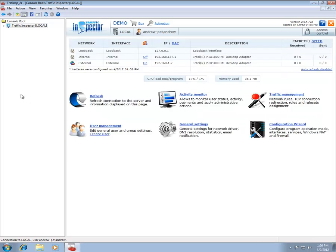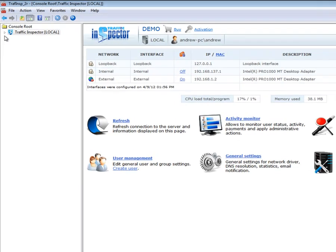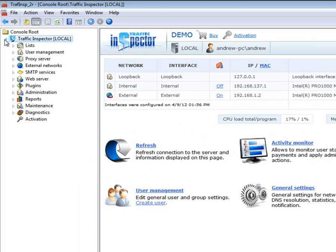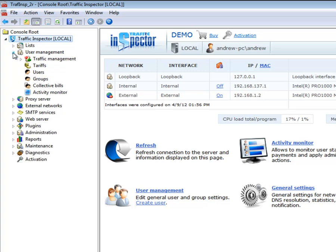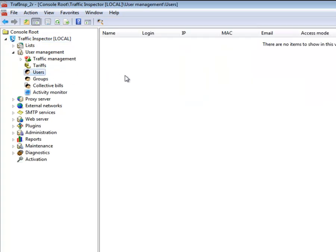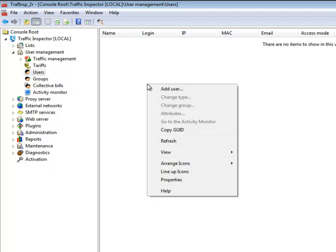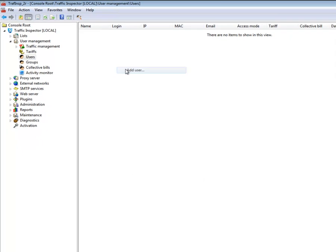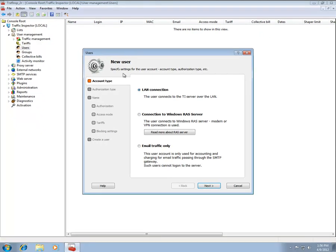Traffic Inspector is an identity-based UTM solution. Because of this, a user must generally have a user account to access the Internet. In order to create a user account, launch the Administration Console, locate the User Management Console tree node, and navigate to the Users node. Right-click on the right pane area and select the New User Context menu item to start the New User Wizard.